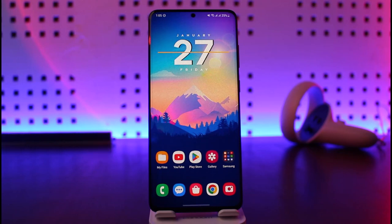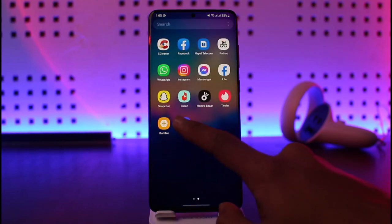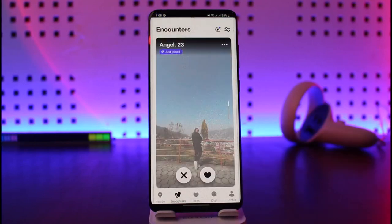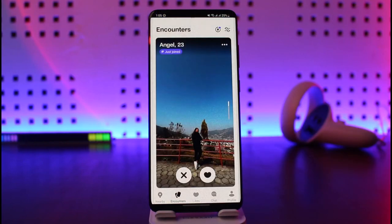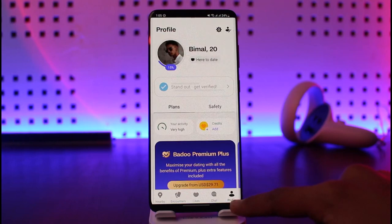In order to disable our Baroo account, what you need to do is first of all just go ahead and open it. Now we're not going to delete our account, we're only going to disable and hide it, so that when we want to come back everything is going to stay there. So just tap on the profile icon from the bottom right.